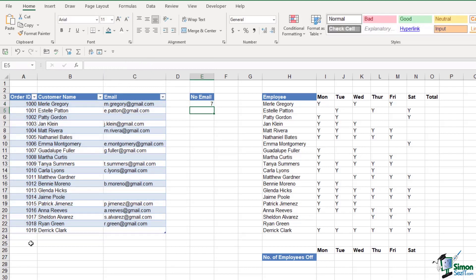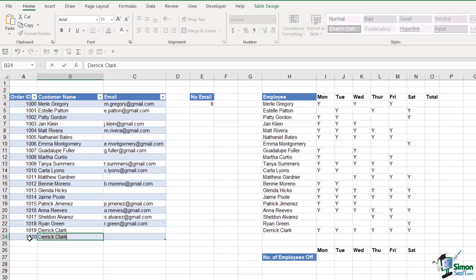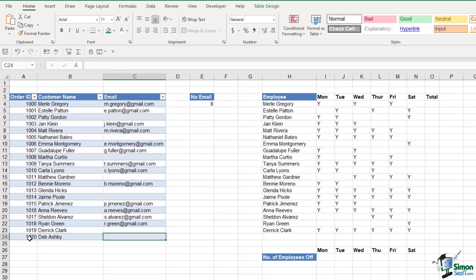So now, if we add a new customer onto the bottom, let's say the order number is 1020 and I'm just going to use my name, notice that my formula has updated. Now we have eight people in the list who don't have an email address.